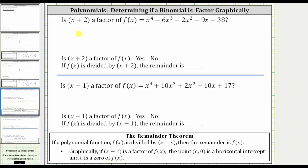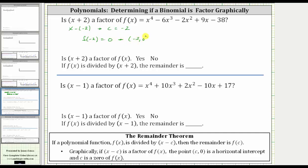For the first example, to determine if x plus two is a factor of the given polynomial graphically, we need to recognize that for x plus two to be in the form of x minus c, we think of x plus two as x minus negative two, which means c is negative two. If we have addition, c is negative; if we have subtraction, c is positive. So if f of negative two is equal to zero, x plus two is a factor, and the point negative two comma zero would be an x-intercept.